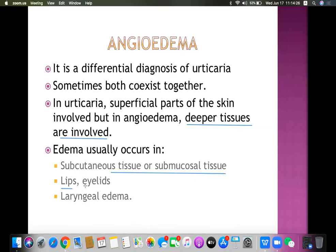Swelling of the lips, eyelids, and laryngeal edema are the hallmarks of angioedema. When this type of patient comes in, we examine whether the lips are swollen, whether the eyelids are swollen, and whether the patient has breathing difficulty. If these features are present along with urticaria manifestations, this is likely angioedema. Always admit this patient and monitor for breathing difficulty, as laryngeal edema is very common and can cause serious breathing problems.